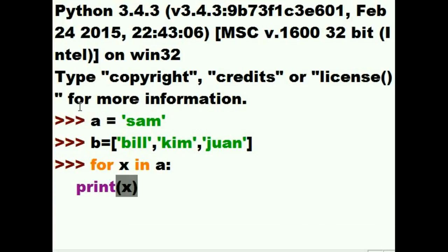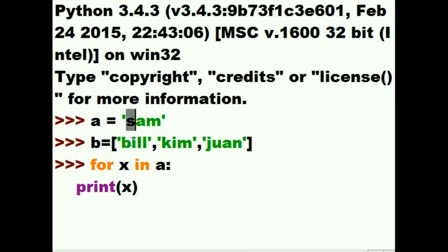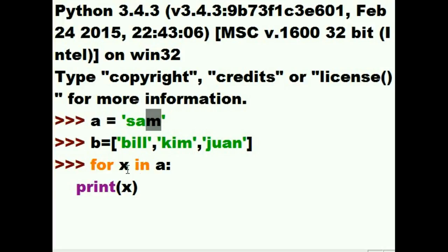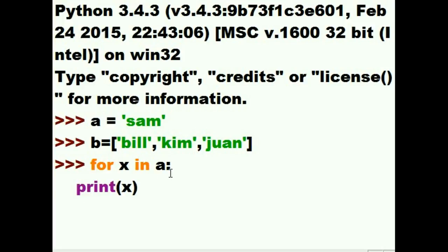So, our guy is going to do this. It's a variable x, and he's going to walk through A. First time, he's going to grab the letter S and put that in x. Second time, he's going to put A in x. The third time, he's going to put M in x. And each time he does that, then he jumps down here and prints it, one at a time. Here we go.